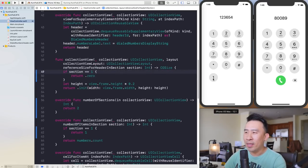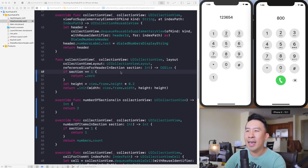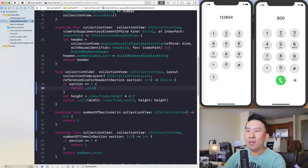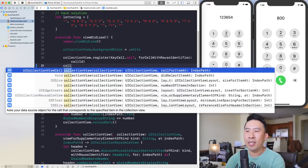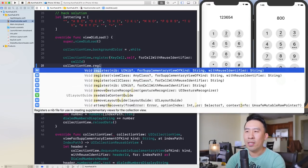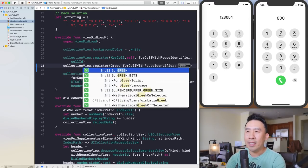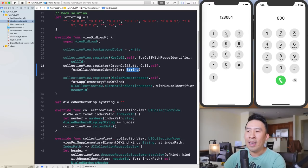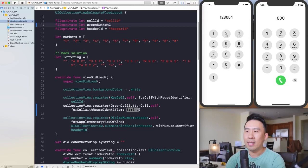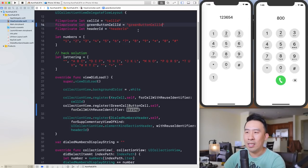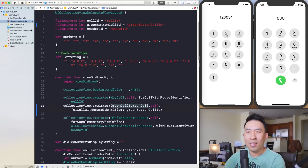Now the final thing is to swap out this one cell for a green button cell and also render out the backspace button on the right side. Go back into 'viewDidLoad'. We are registering a key cell, so let's register a different cell as well — a green call button cell. We'll declare another file-private let 'greenButtonCellID' equal to some string identifier.